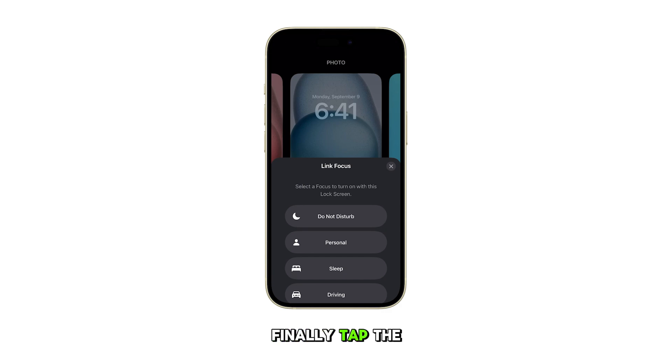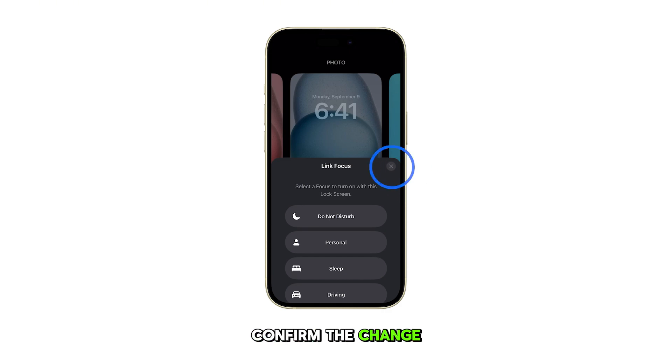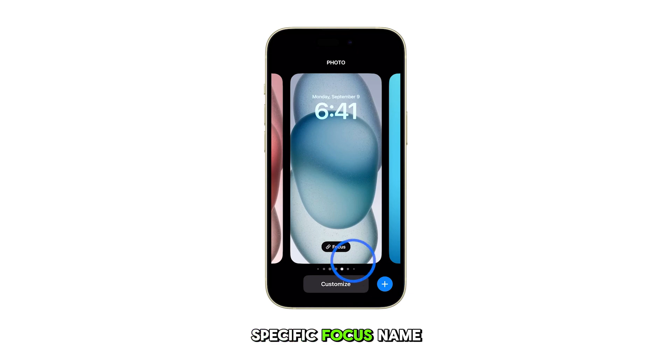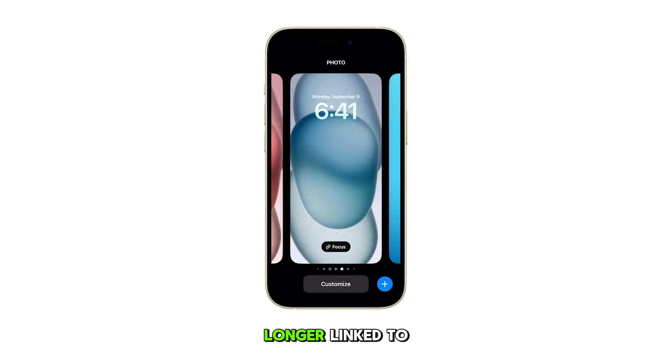Finally, tap the close button to confirm the change. You should now see "Focus" instead of a specific focus name, indicating that the lock screen is no longer linked to any focus.